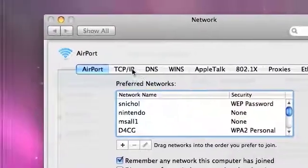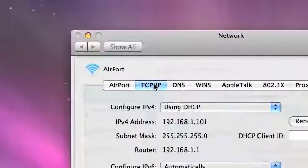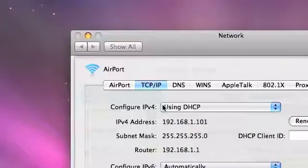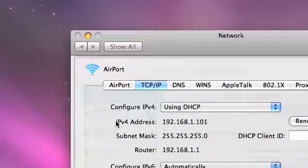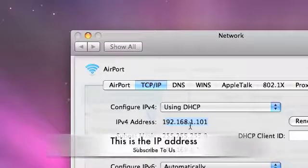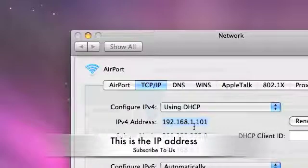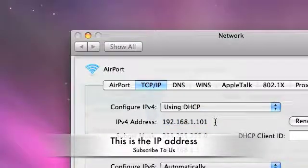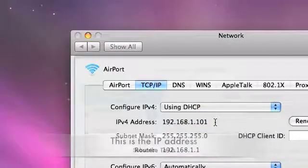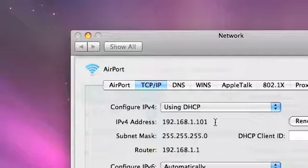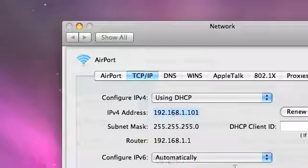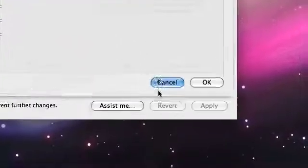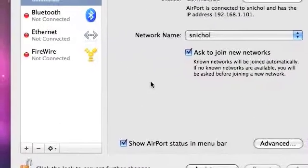Then we're going to click the TCP IP button at the top. And then, right there, it says IPv4 address, and then 192.168.1.101. That's their IP address on the network. So that just happens to be this computer's IP address. And you want to do this while you're logged in as root on their computer. So, you might want to write this down because we're going to need to use it later.